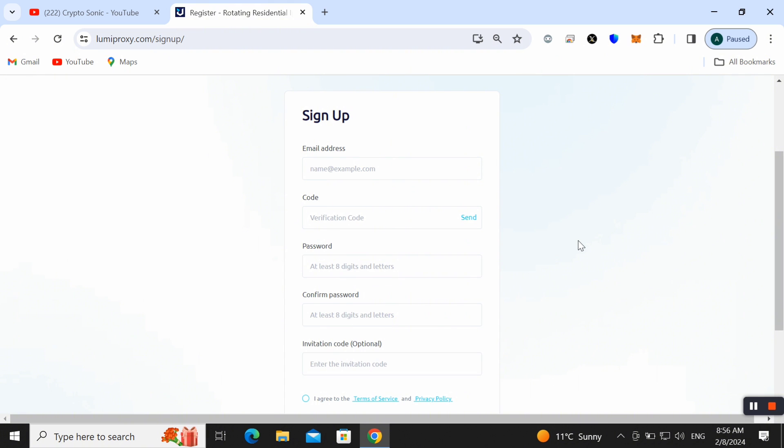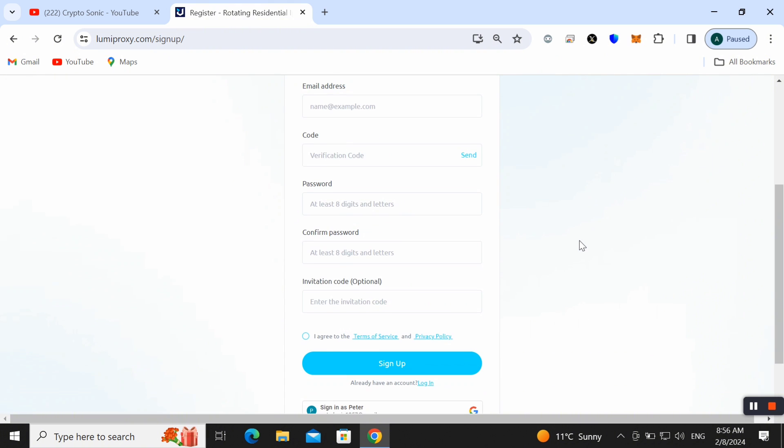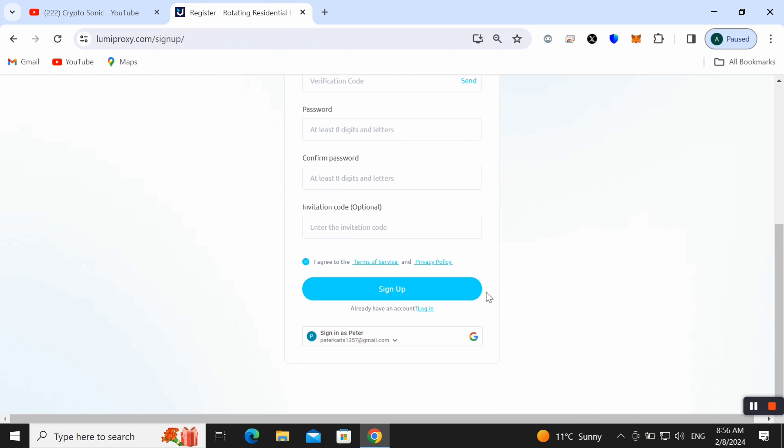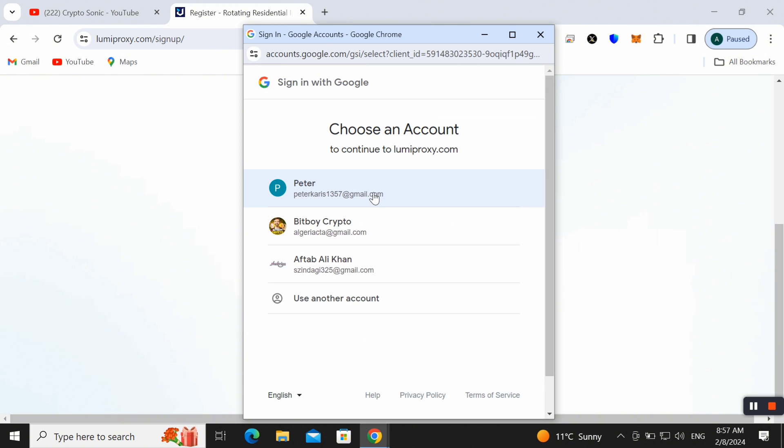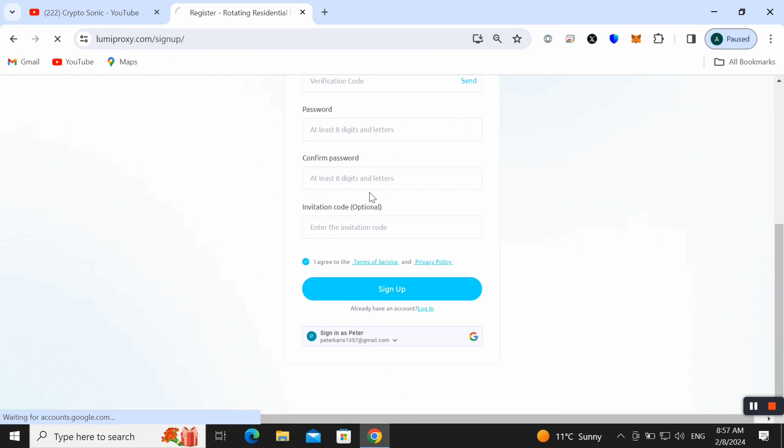Then enter your password, confirm password and invitation code. You can find my invitation code in my video description. Then simply click on the radio button 'I agree to the terms and service and policy' and then simply click on the Sign Up button. So I have already created my account. You can also use your email and get registered here. Here I am using my email and then simply click on it.